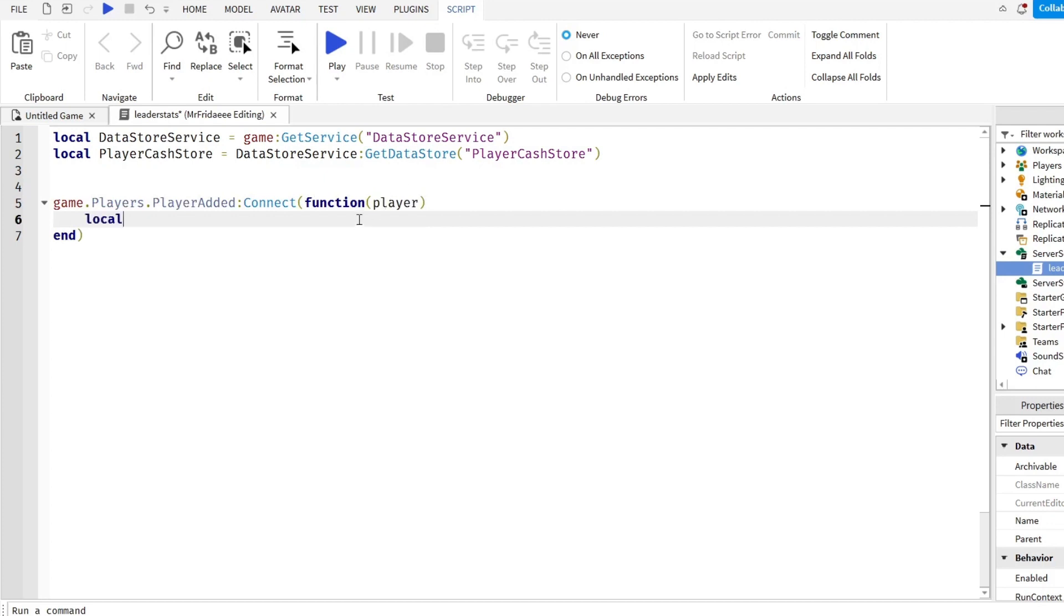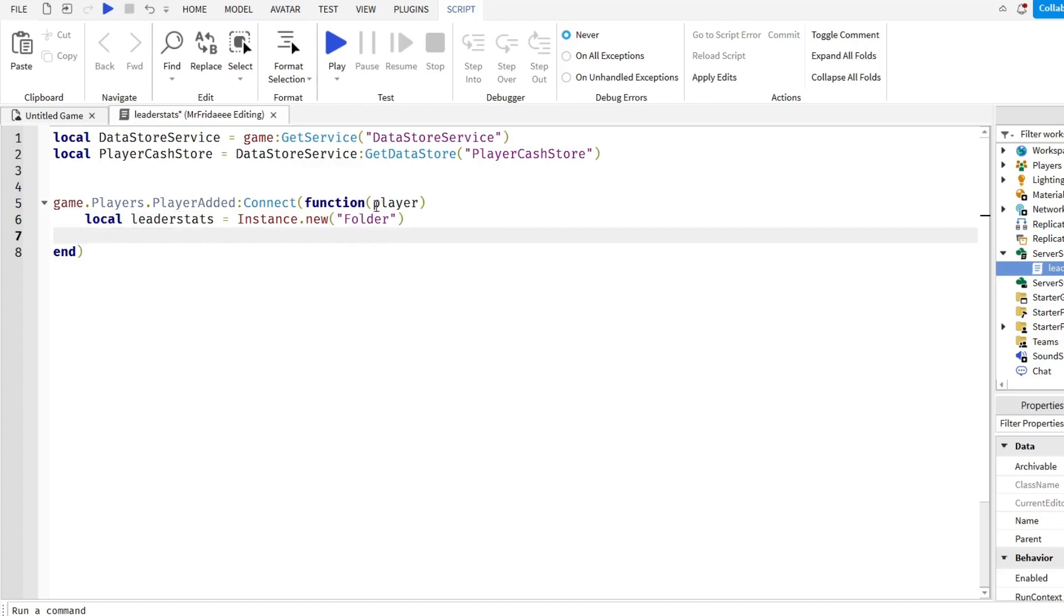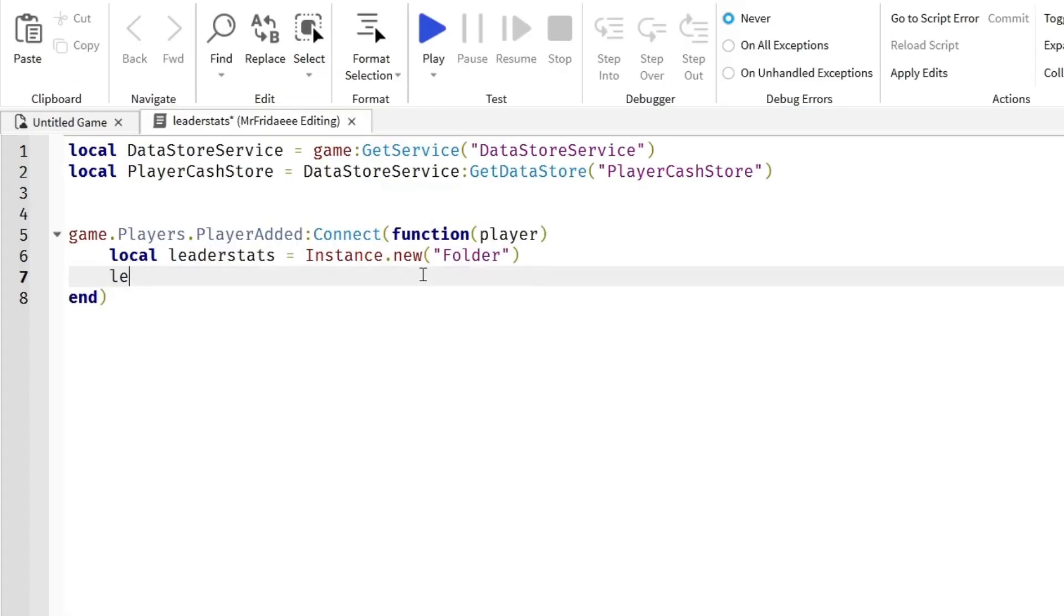We're going to do local leaderstats equals Instance.new folder. So this folder will be created and put into the player object when they join a game.